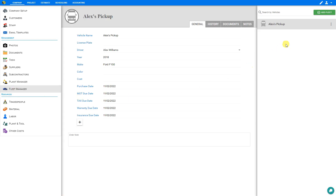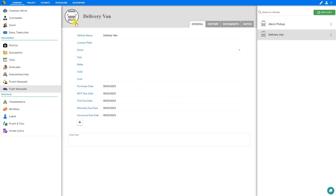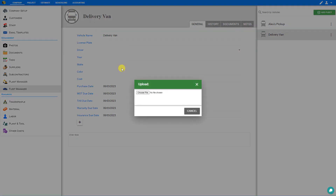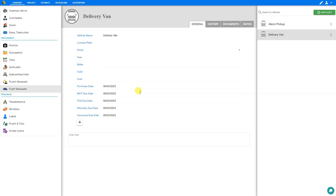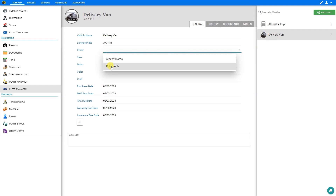To add a vehicle, go to the top right corner and select Add Fleet, then give your vehicle a name. We'll call this one 'delivery van' and save. To help identify the vehicle, we recommend uploading an image of the specific vehicle. We'll click upload and select a file from our system. Now we have an image of our vehicle, which will help us quickly identify this specific vehicle from others in our fleet. Next we can specify the license plate number and then assign a driver — this opens a drop-down menu with our staff members.